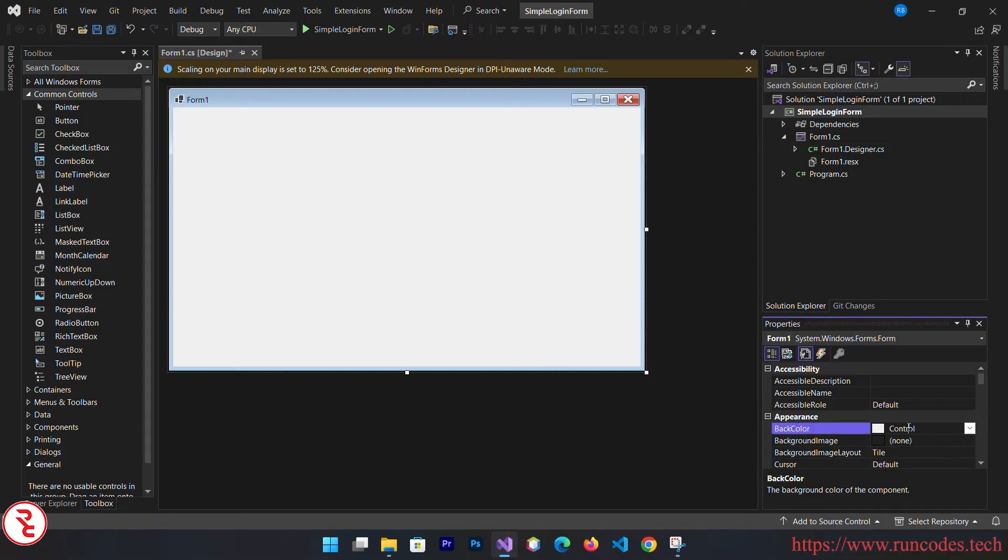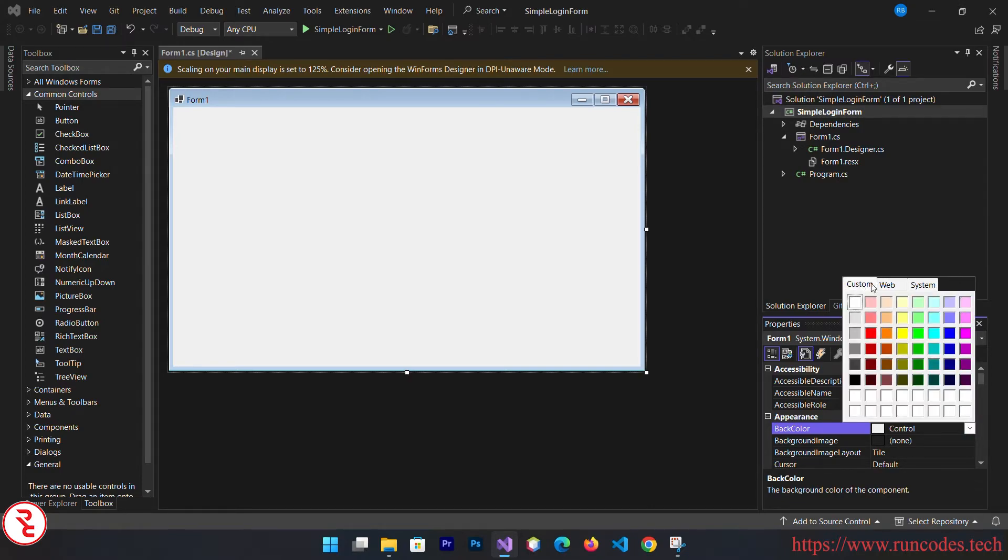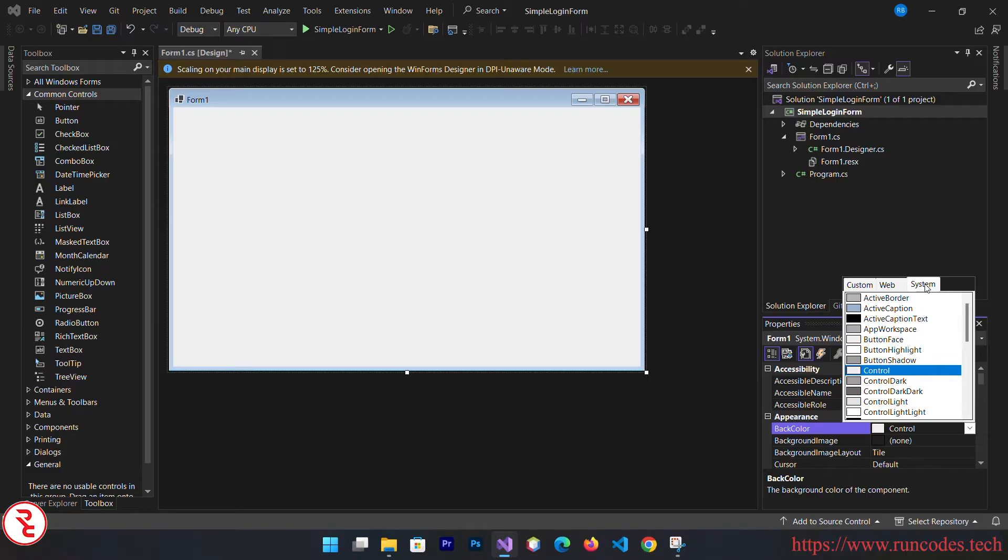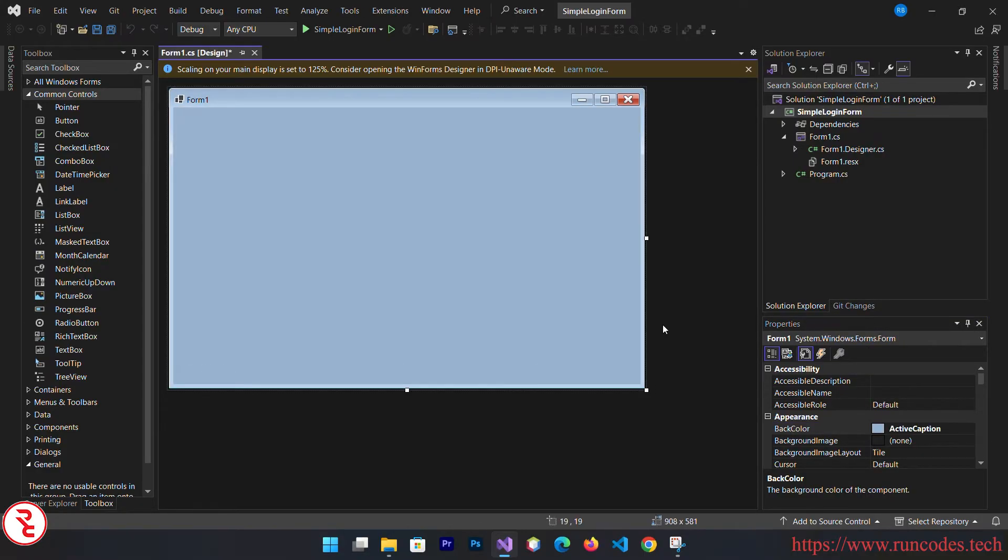From there you can change the background color. Select the background color and you can choose from a variety of color options. I'm going to choose this one.